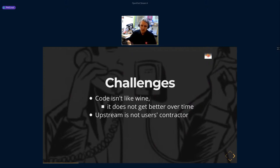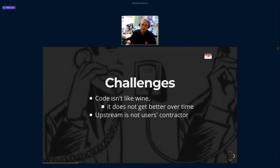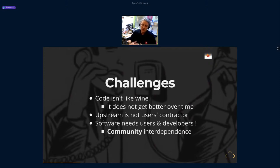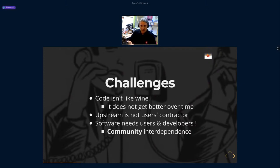You have dependencies on the developers of the project, and with open source you have no established contract with them — it only depends on the goodwill of the author. You can establish commercial partnerships to get results, but if upstream is no longer active, you are in trouble. Software needs users and developers in a mutual interdependence — the community gives feedback to the author, and the author needs users to get feedback and drive changes.